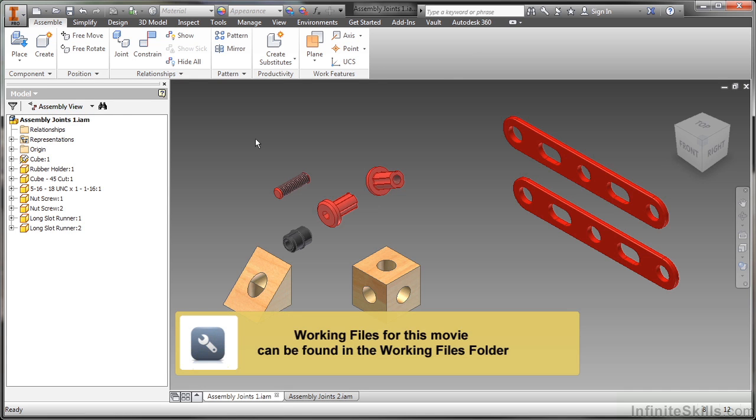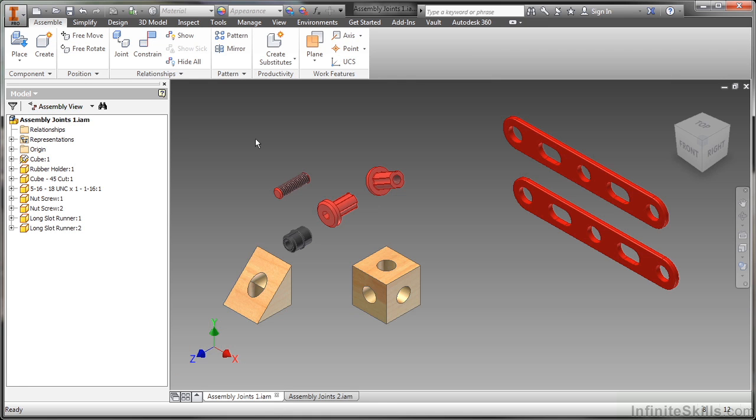In this video we're going to take a look at creating joints inside of the assembly environment for Inventor. Now the joints are actually a newer tool and they can actually speed up your process of constraining parts in place or relating components in place.